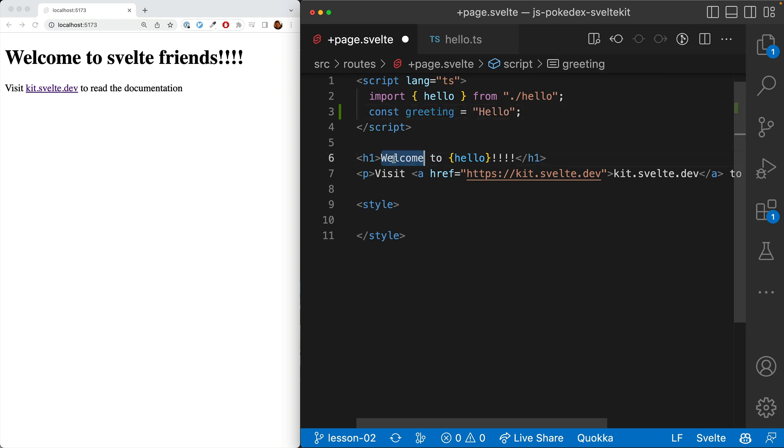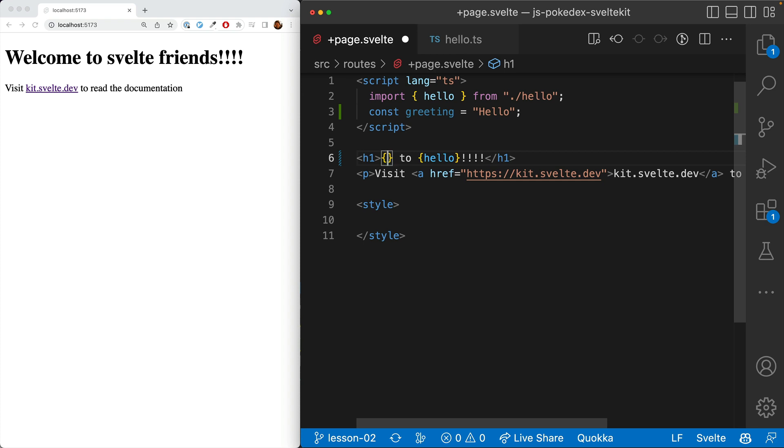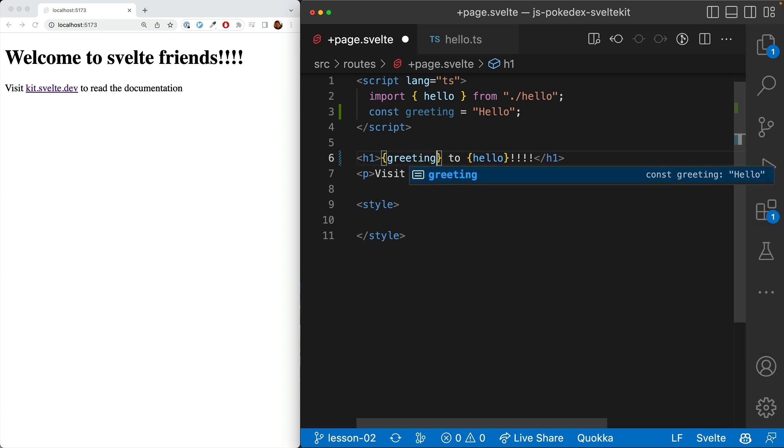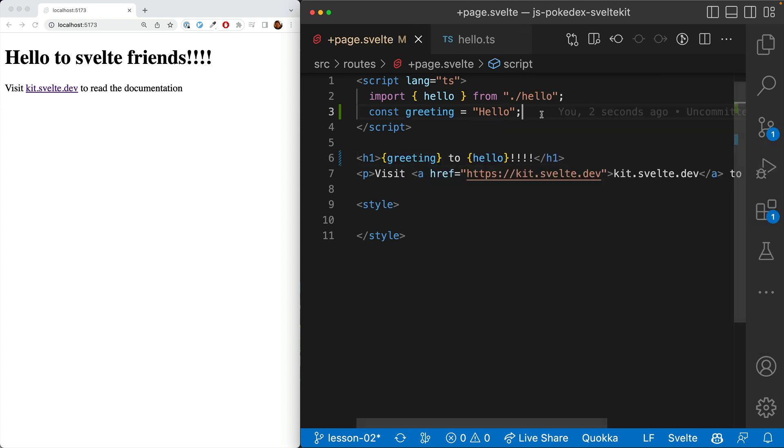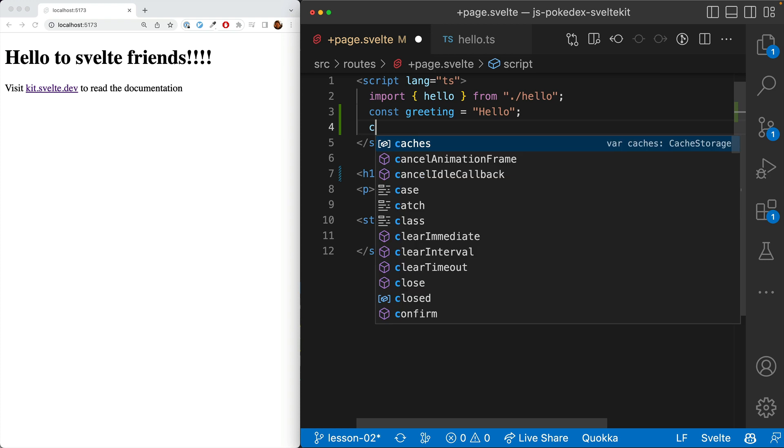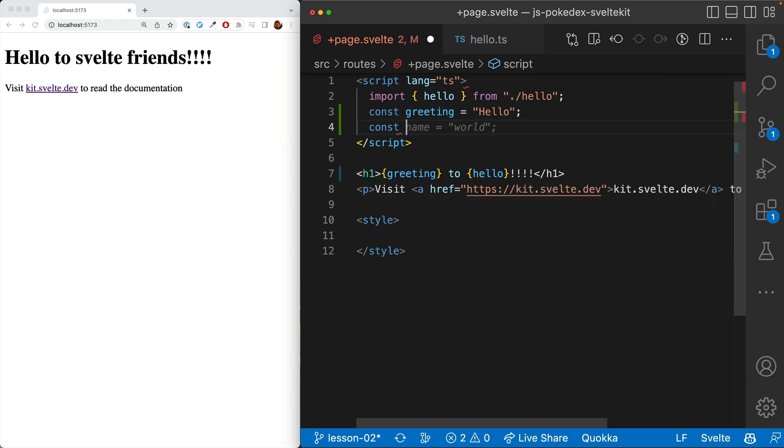and we can put it here. Good, that changes. And then for our hello, we'll say this would be the name. So greeting to name.